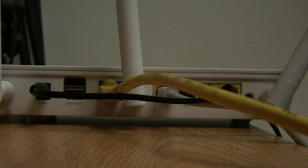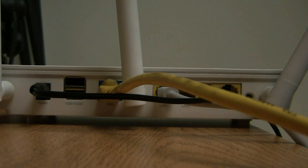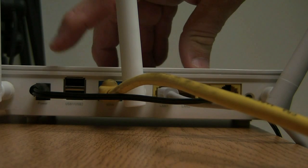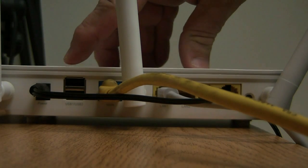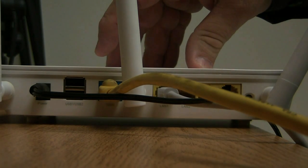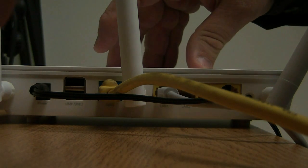So before we get started, the first step is you want to take your USB flash drive, your storage device, and plug it into one of the USB ports on the back of the router, like so.